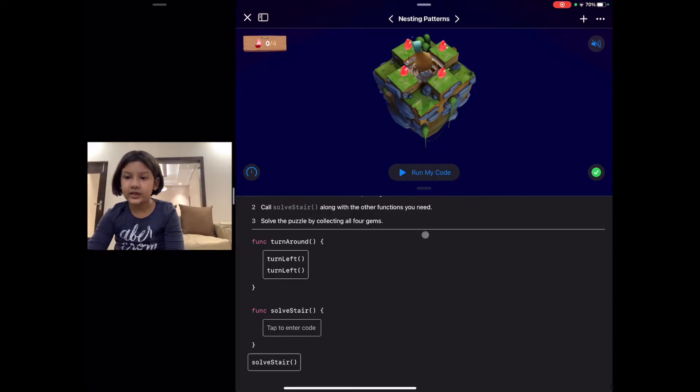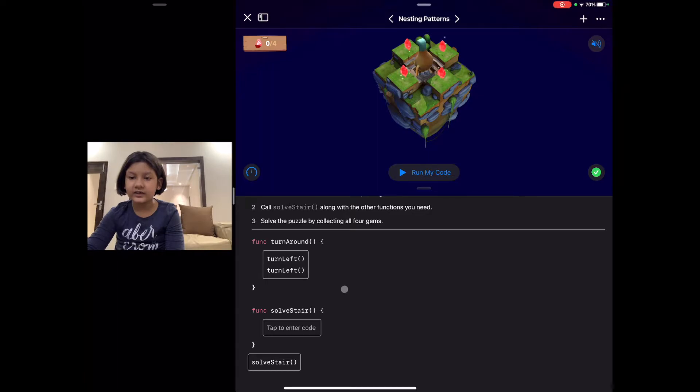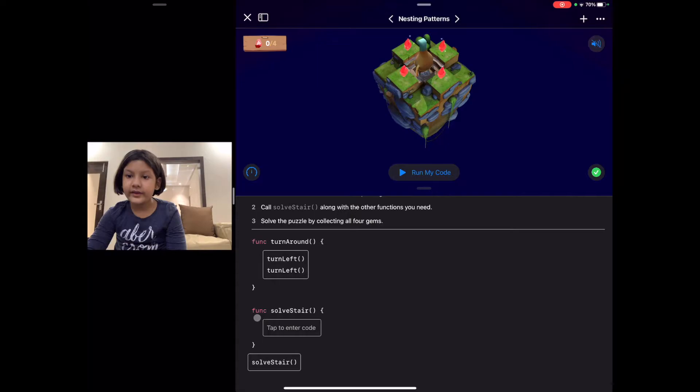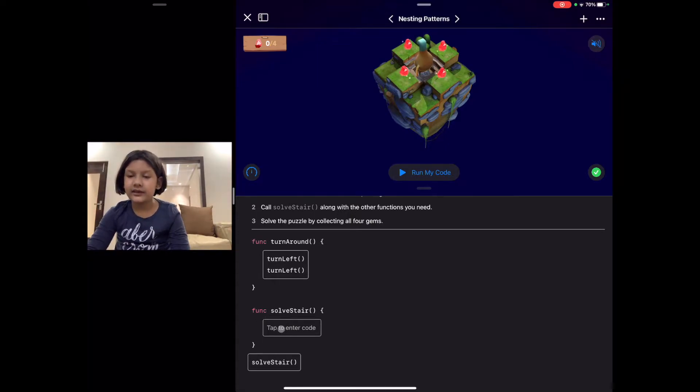We already have a turnaround function and in this we need to make two functions. The other one is solve stairs. Let's start coding for the solve stair.